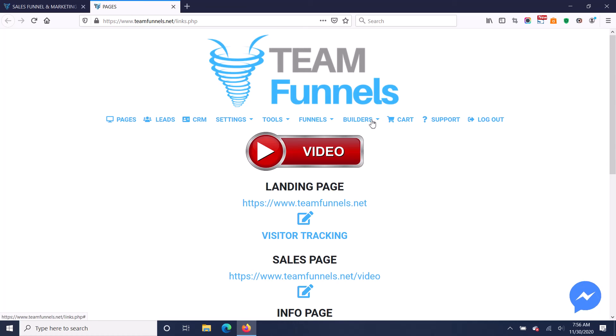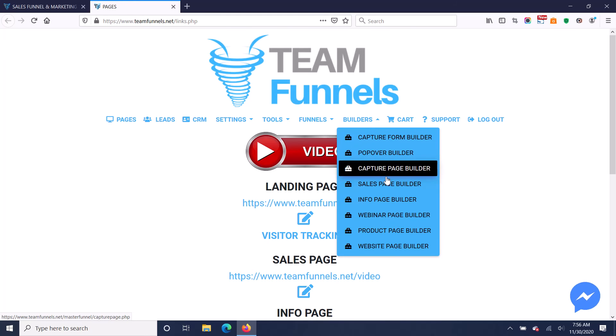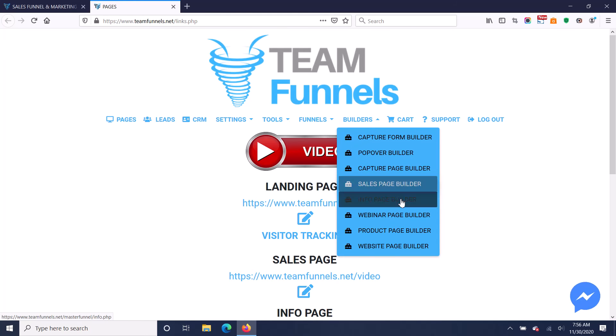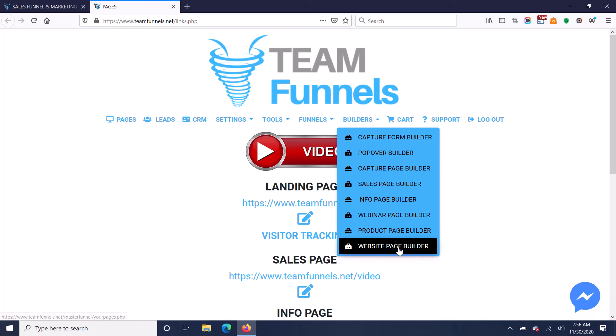So you'll see here on your builders, you've got your capture page, sales page, info page, webinar page builder, product page builder, and a website page builder.